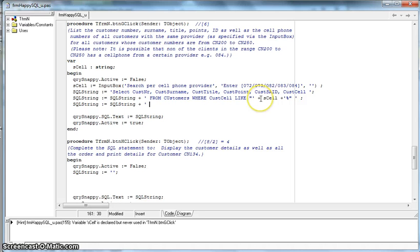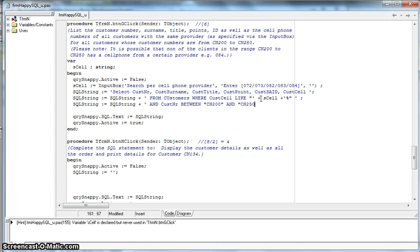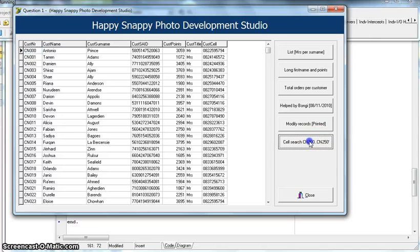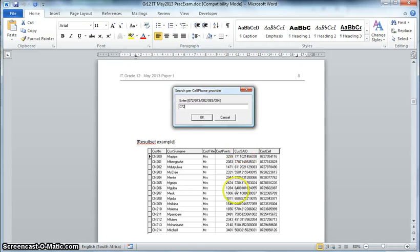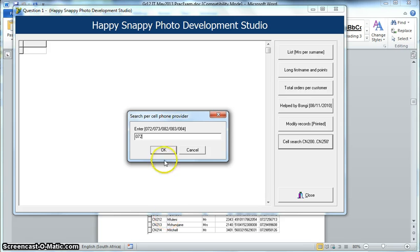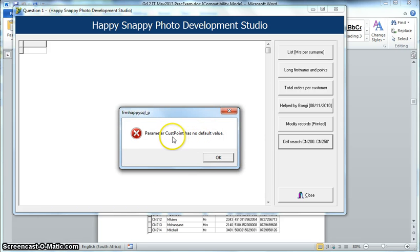The other condition is that the customer number must be between CN200 and CN250. You could use greater-than and less-than, but we can also use BETWEEN. So the customer number must be BETWEEN 'CN200' AND 'CN250' — remember those are text values so they go in single quotes. We've got all our conditions. Let's run it. No errors. The InputBox appears — they recommended typing 072 to match the expected answer. I enter 072.